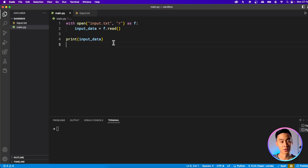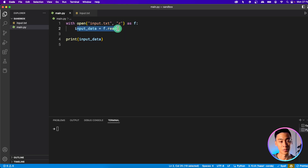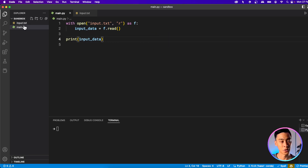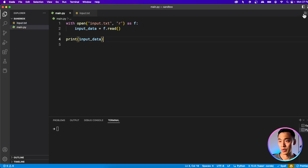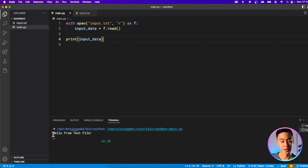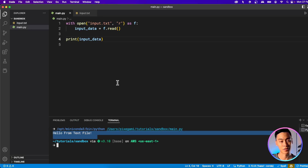So let's hop over to our editor and try it out. I've got my statement here — with open, input.txt, R for read. Here's my F, which is going to be how I refer to the file. I can read data from the file directly — this is going to be a string — and at the end, I print this input string. In the same folder, I've got my input.txt, which I just typed 'hello from text file'. So it's just one line there. And if we run this, we'll see that 'hello from text file' is now printed out to the terminal. So Python is able to read that file for us.